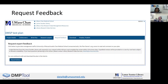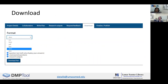Another optional feature we recommend is using the Request Feedback tab. This alerts your school's DMP tool administrators — also known as Tess and I — that you have a plan ready to review. You'll receive feedback in the comments area of the tab. This feature lets you easily connect with the librarians while working on your draft. When your plan is ready to be finalized, navigate to the download tab.